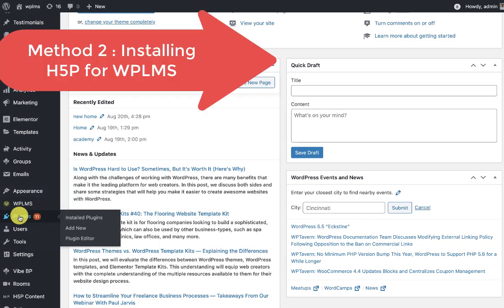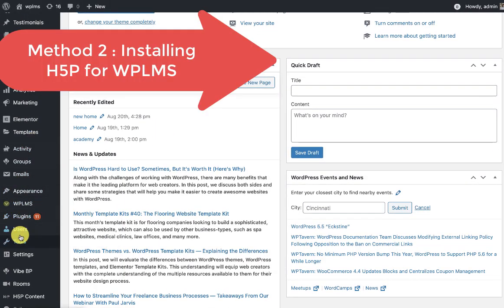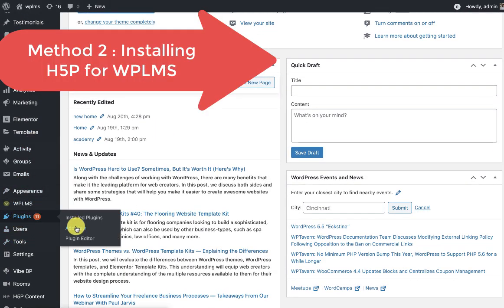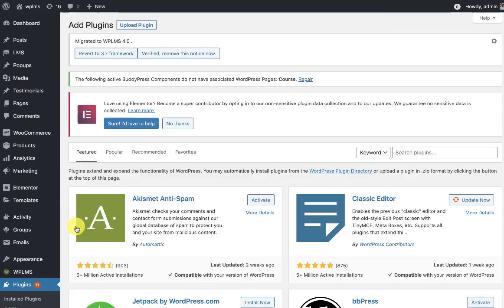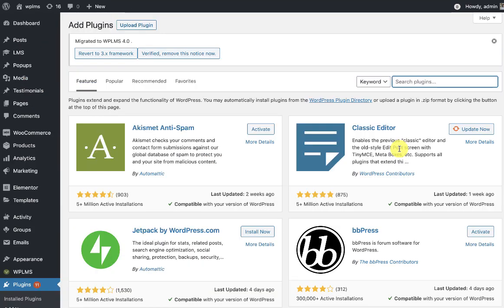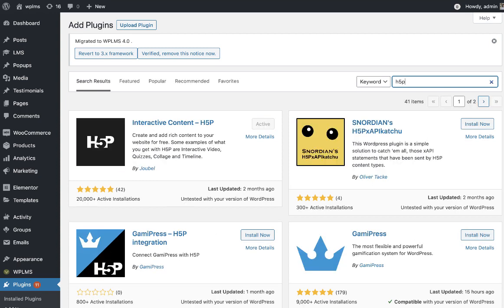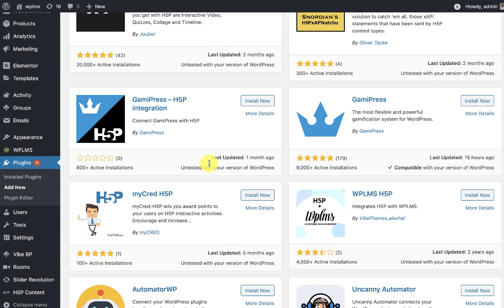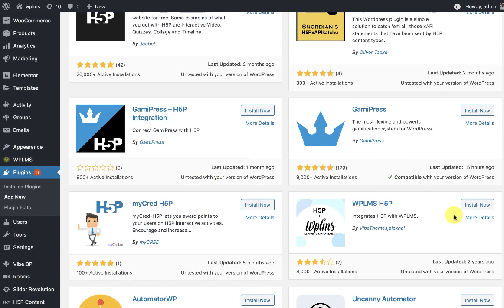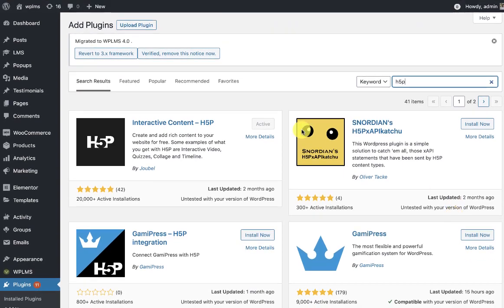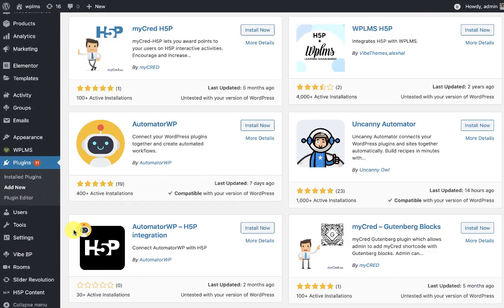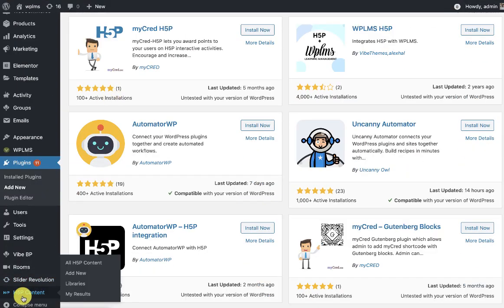Or you can simply go to the WP admin, Plugins, Add New and search for h5p. You will need to install the interactive h5p content plugin and the WP LMS h5p plugin which are available on wordpress.org. Once you have installed these two plugins you'll see an h5p content type in your WordPress dashboard.